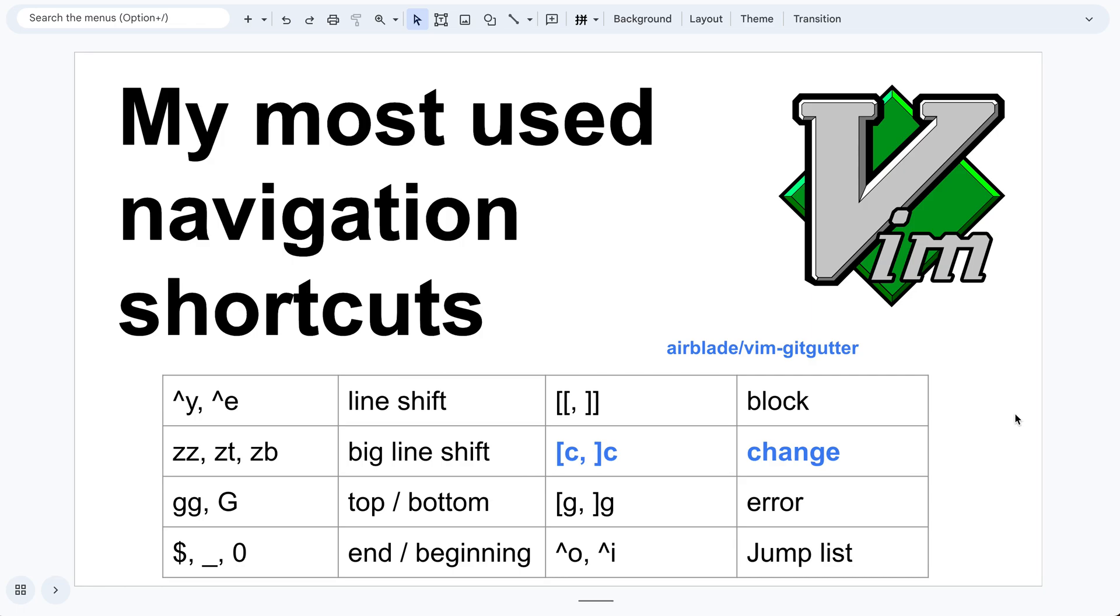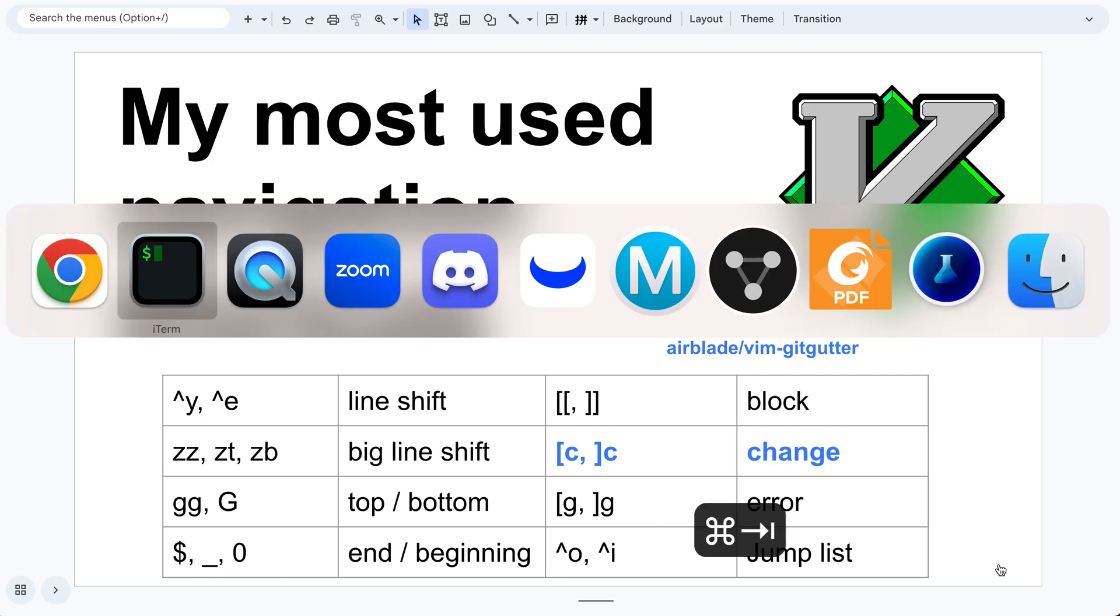Hello everyone. Today I will talk about my most used navigation shortcuts in Vim. Here is a summary. I will go to an example and show you the individual ones.